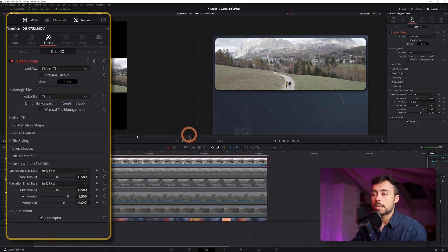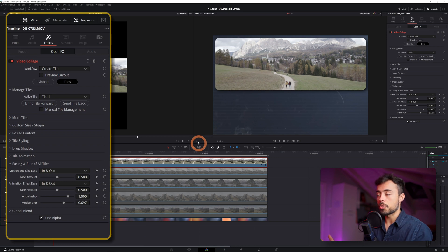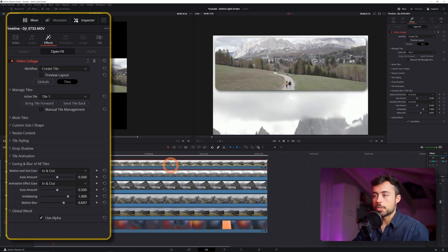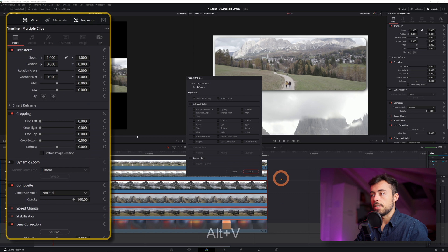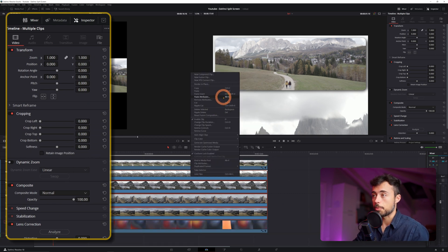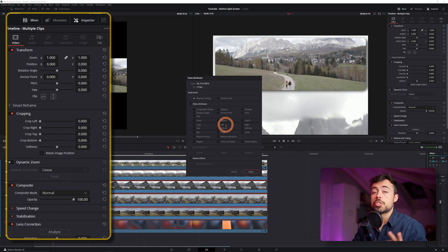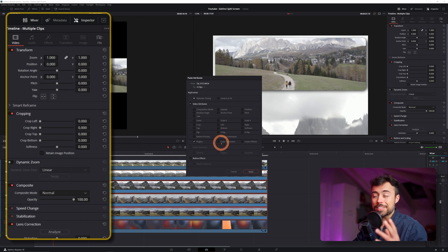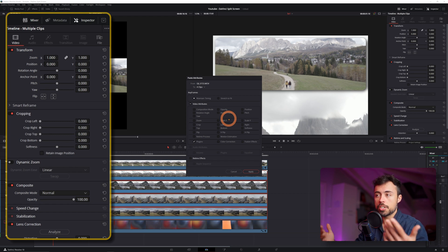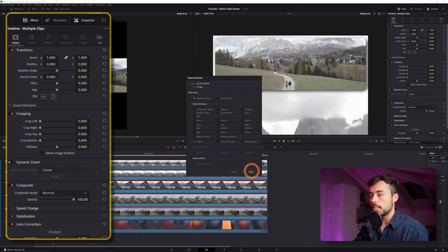I'm pretty happy with how we set everything up, so now I'm going to copy all of these settings to the other video clips so they also make part of this video collage. The only thing I'll have to change is that each one has to be on a different tile. I'll right-click and choose Copy — or Ctrl/Cmd+C — select all four of the other clips but not the film burn on the bottom, then go to Paste Attributes. Here you choose what you want to copy from that first one — to copy just the Video Collage you need to select Plugins only. Then apply it.